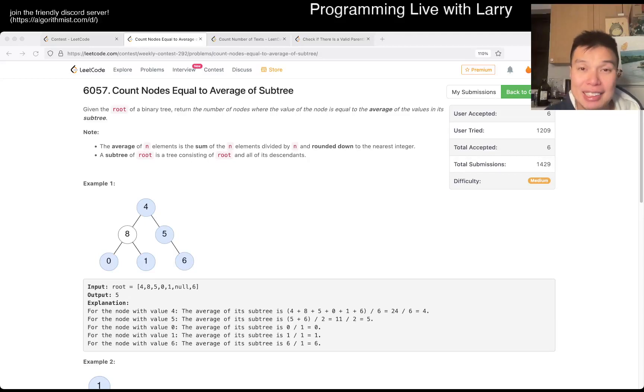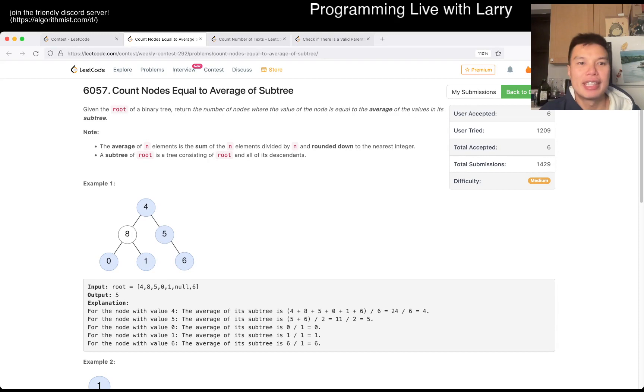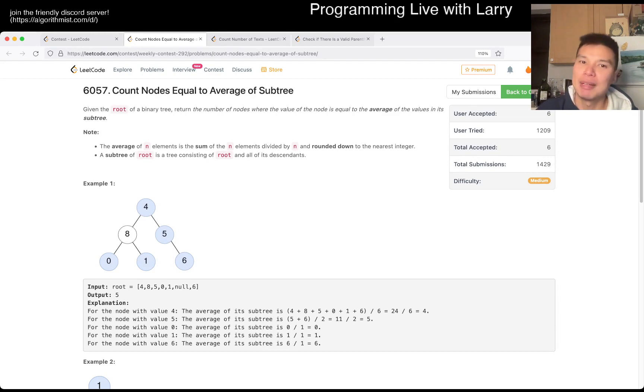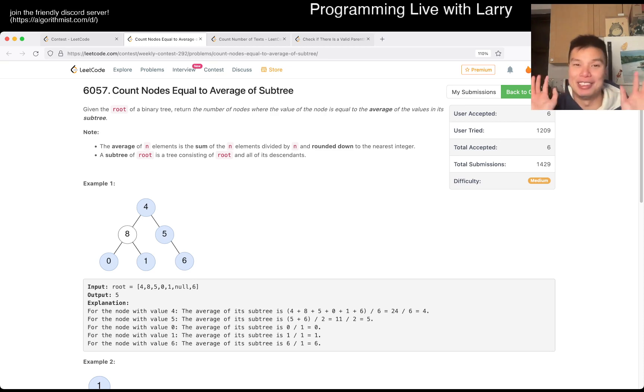Hey, hey everybody, this is Larry. This is me going with Q2 of the Weekly Contest 292. Count nodes equal to the average of subtree. Hit the like button, hit the subscribe button, join me on Discord, let me know how your subtree is going.